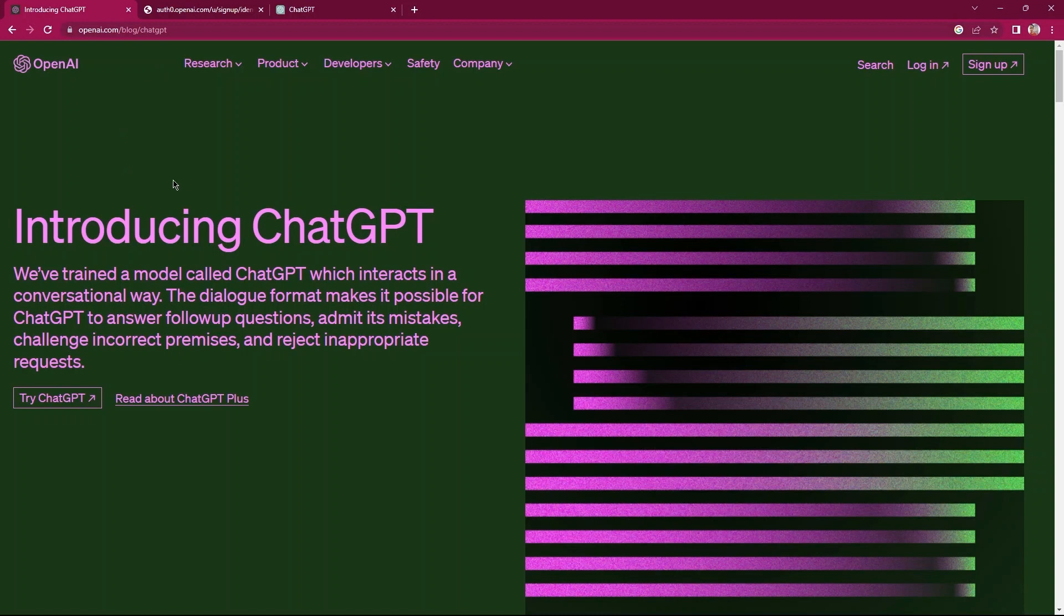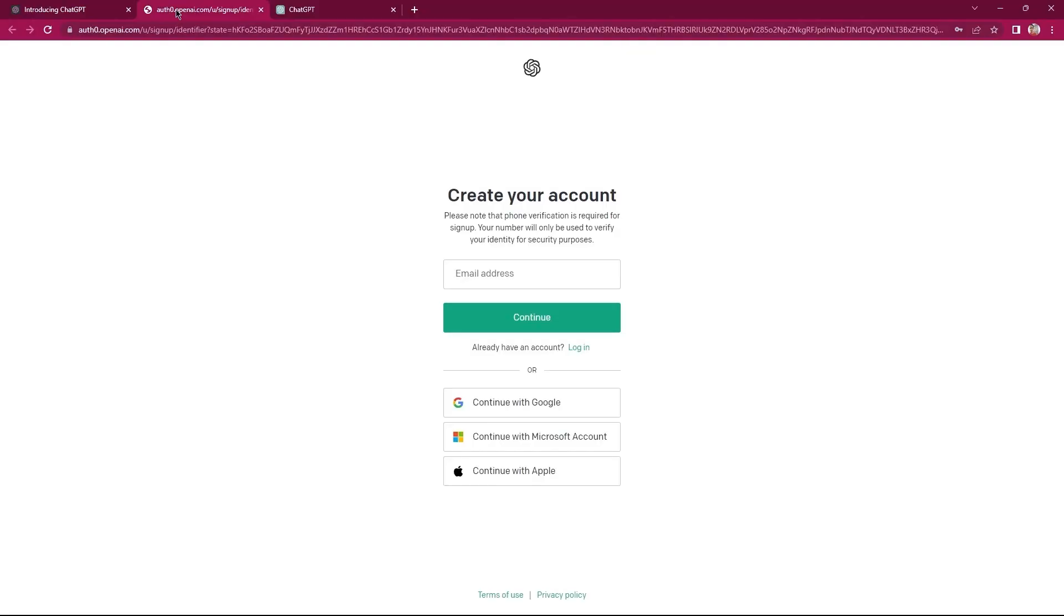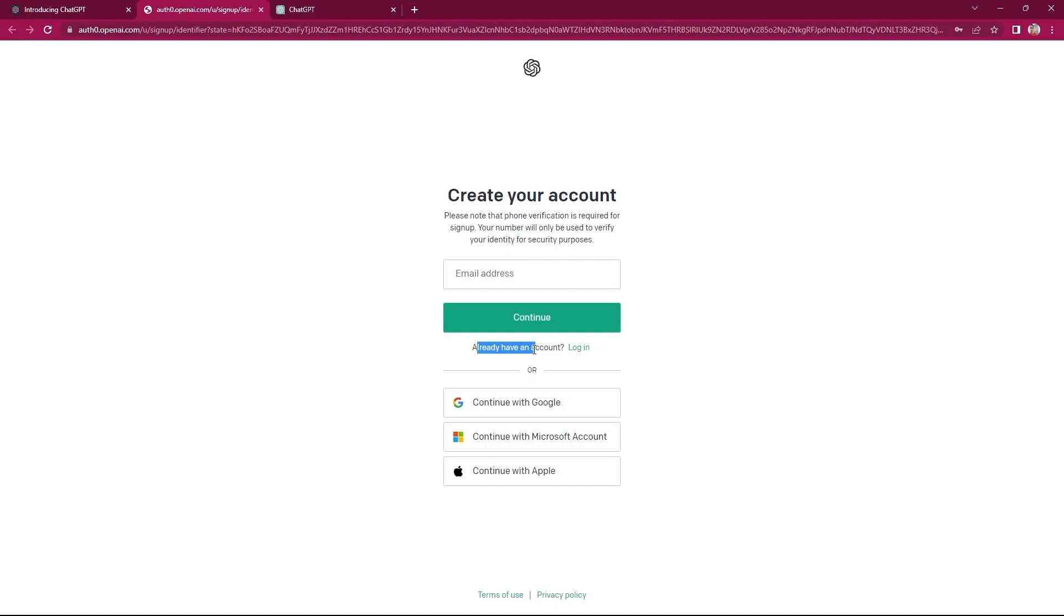Then, tap on the sign up button from the top right. In order to create an account, you need to enter your email here. In case you already have an account, click on login.